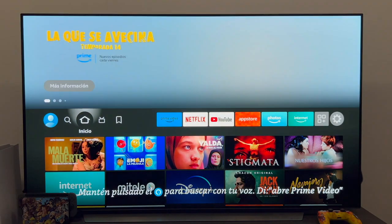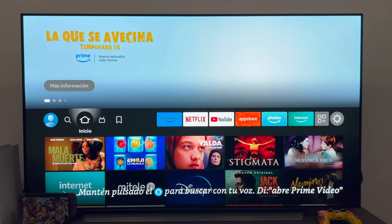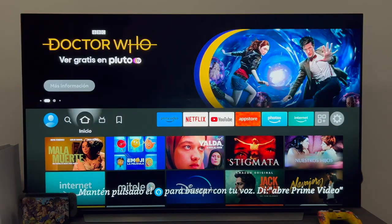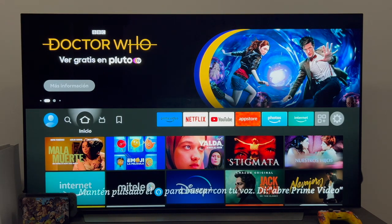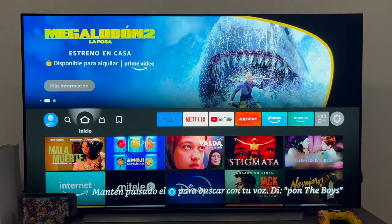Anyway, having said this and so that you know that normally the Fire TV will update the applications by itself, let's see how we can quickly access to at least check if there is any update of any application that the Fire TV, for some reason, has not done.